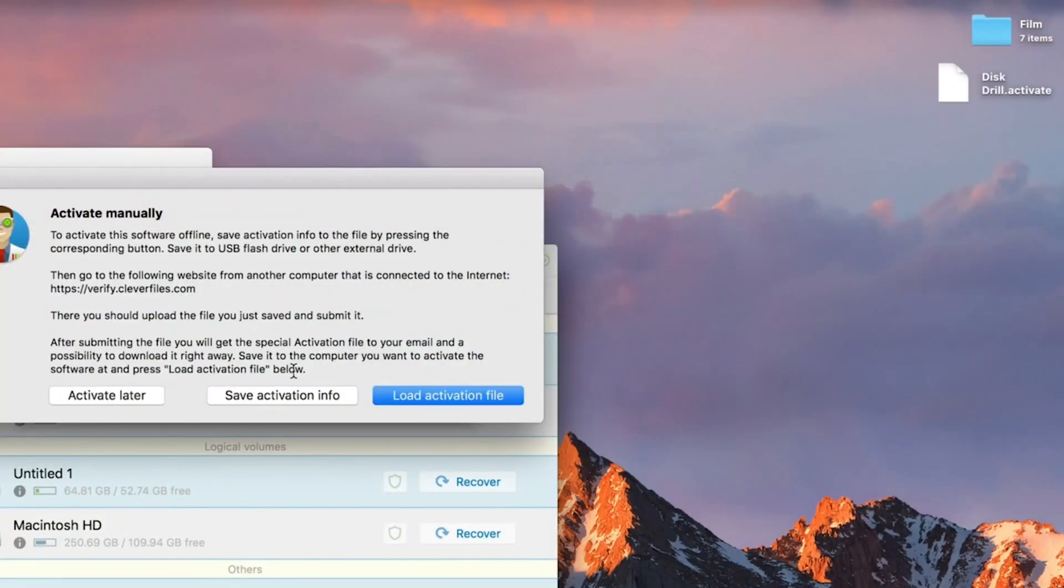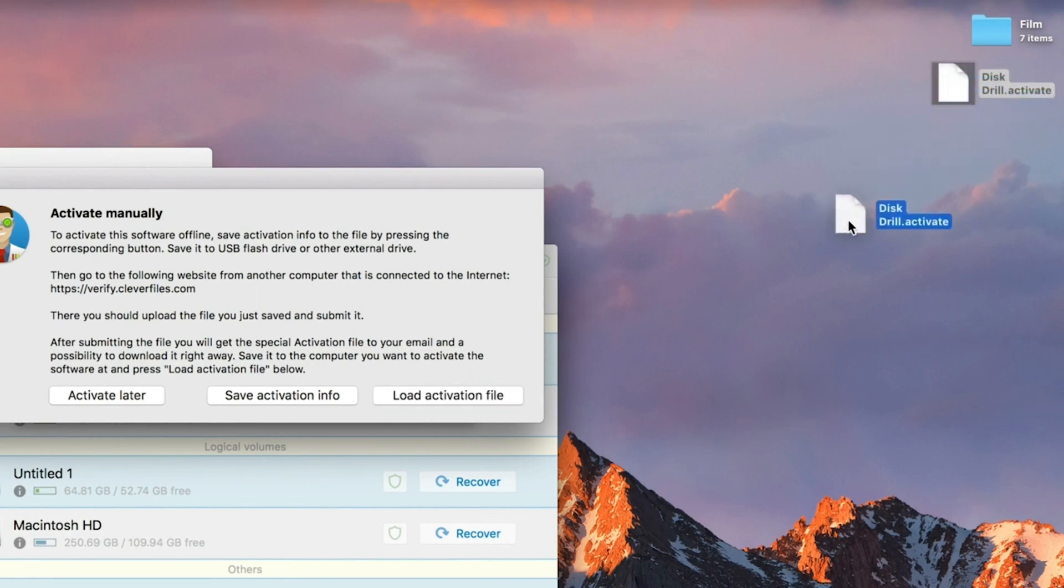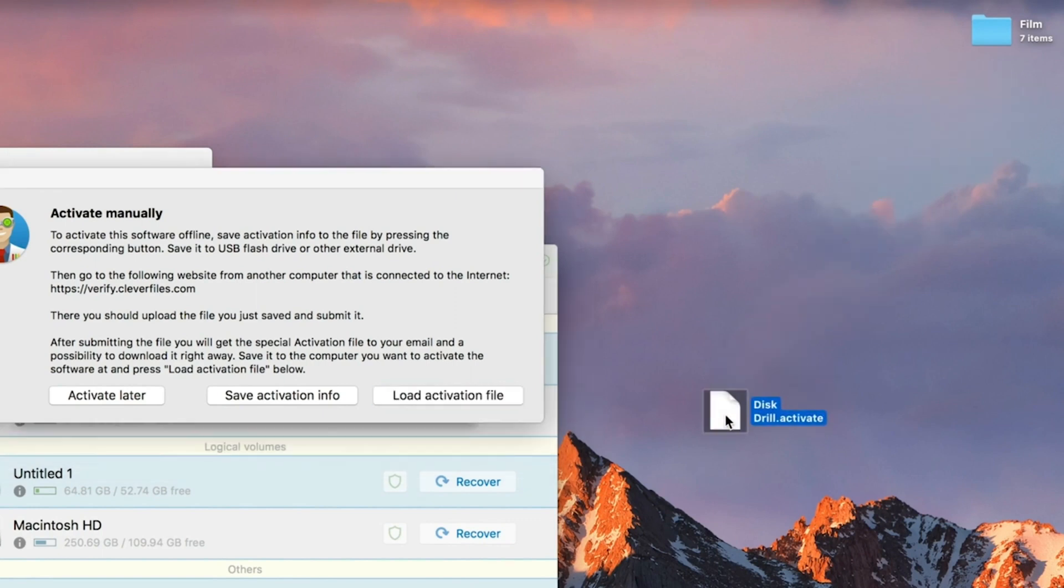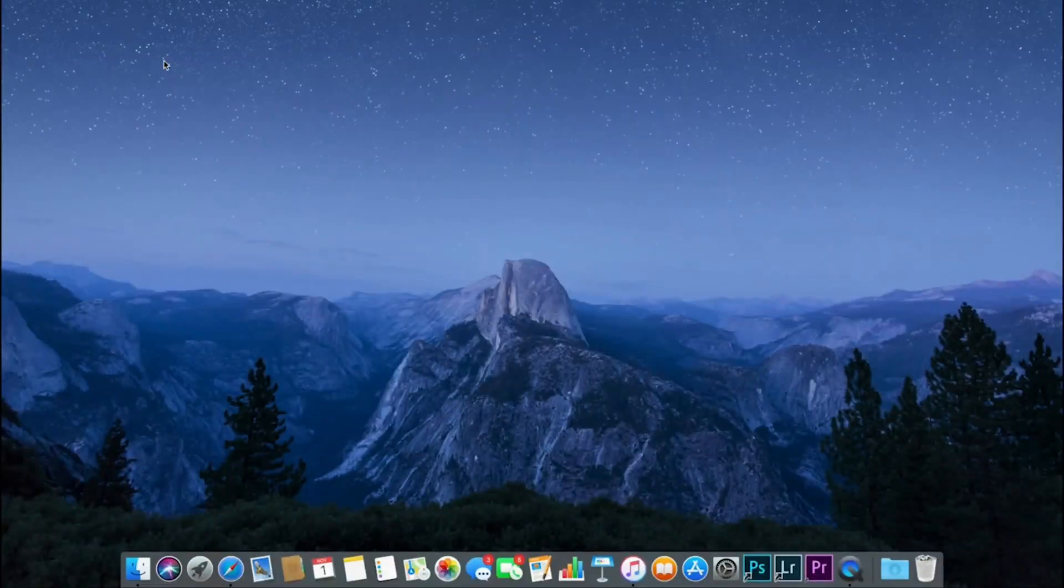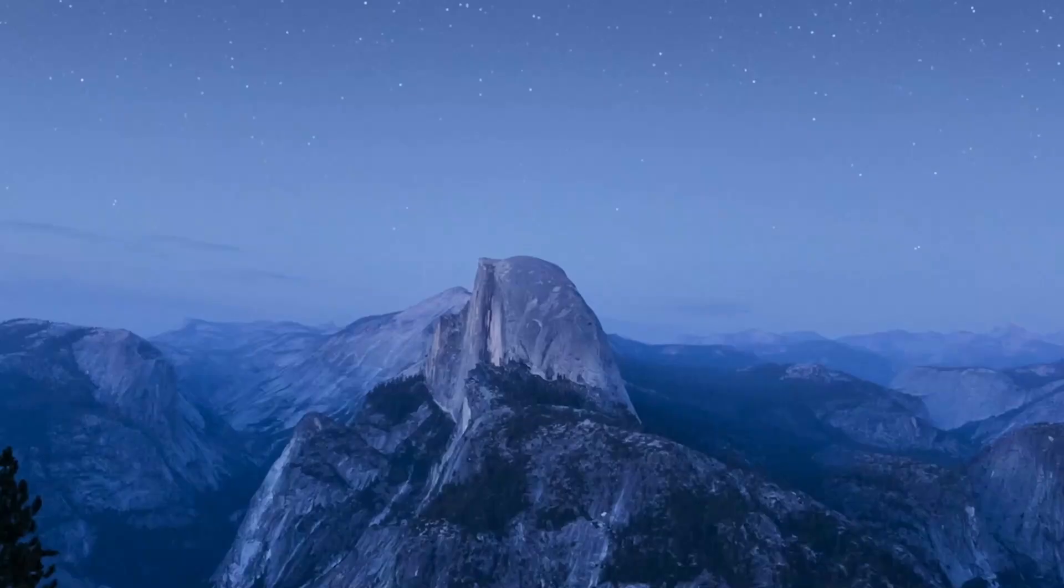Disk Drill has an intuitive interface that allows users with general computer knowledge to recover their lost files quickly. Its recovery features will also appeal to more experienced computer users.